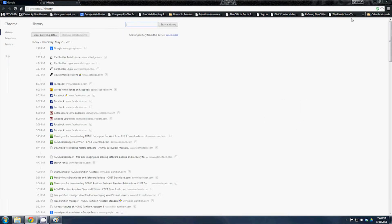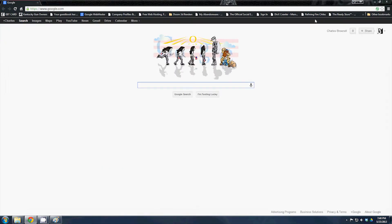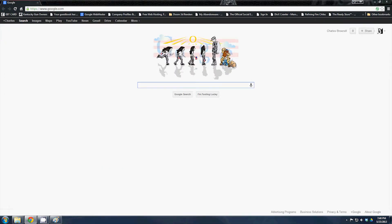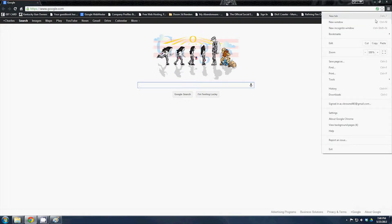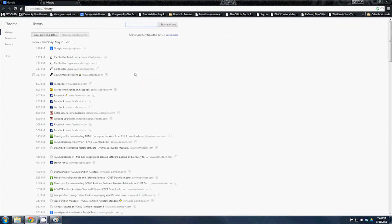So on Google Chrome, if you come up here to the top right side, you'll see these little three bars. If you hold the mouse over it, it says customize and control Google Chrome.